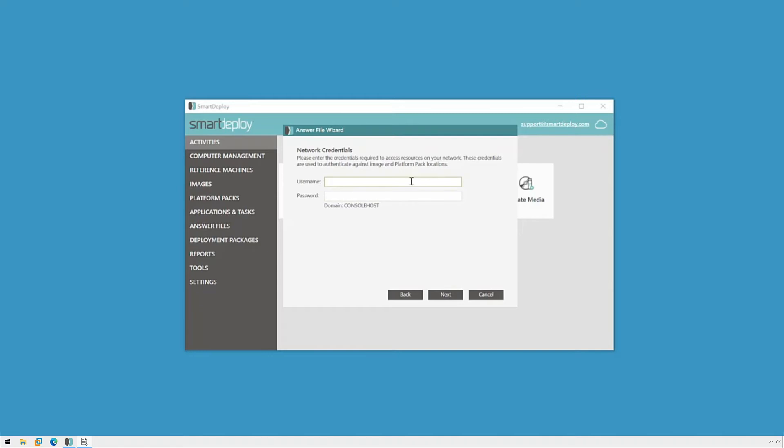First, we'll need to provide credentials for the deploy wizard to use to access the network shares for the image, platform packs, and application packs. I'll enter my account and then click next.